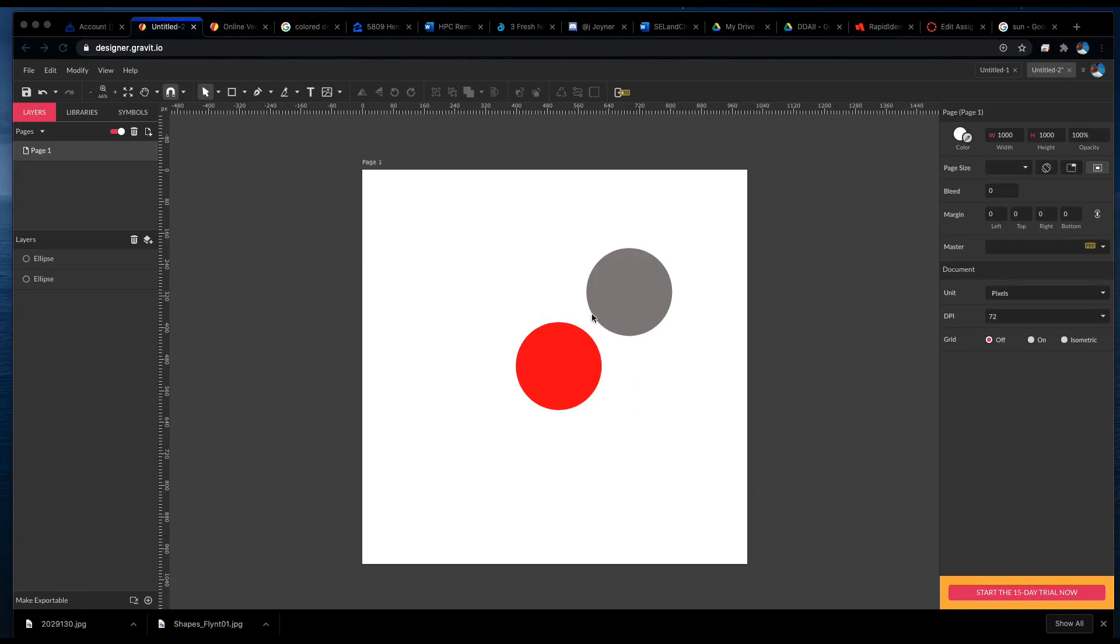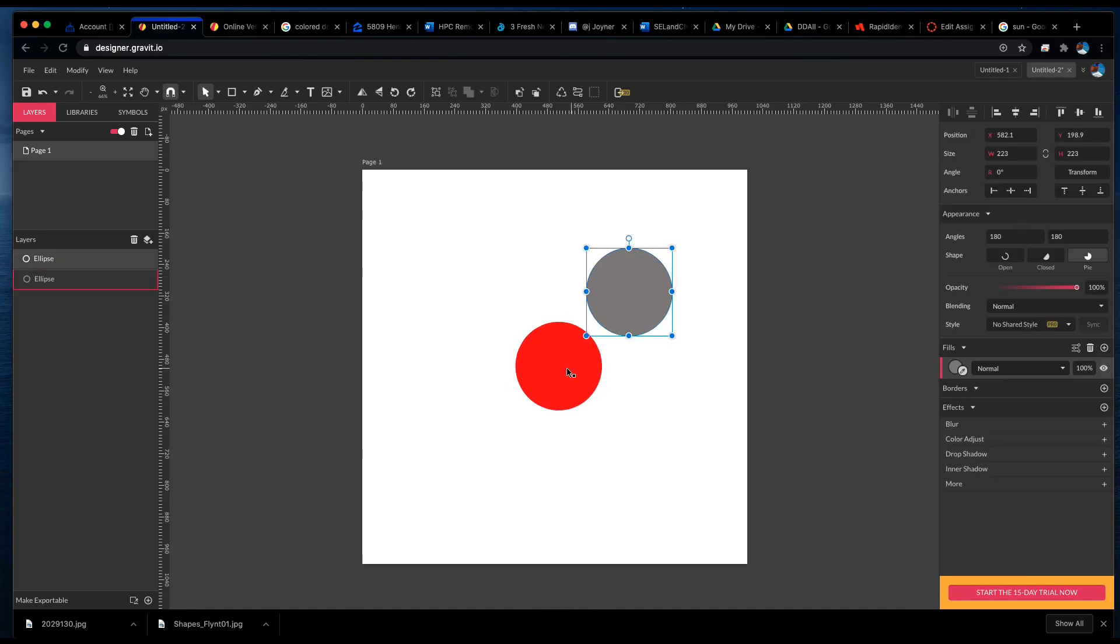So what I have here are a couple of shapes that I've created. One circle here and one circle here. This one is red and this one is gray.